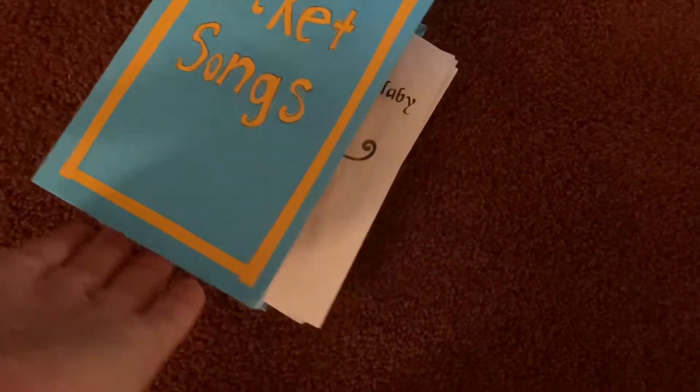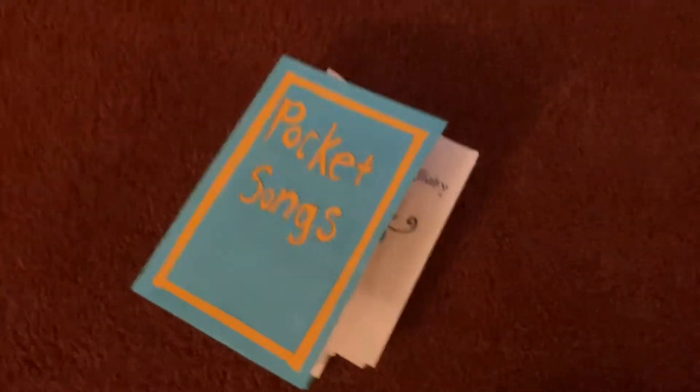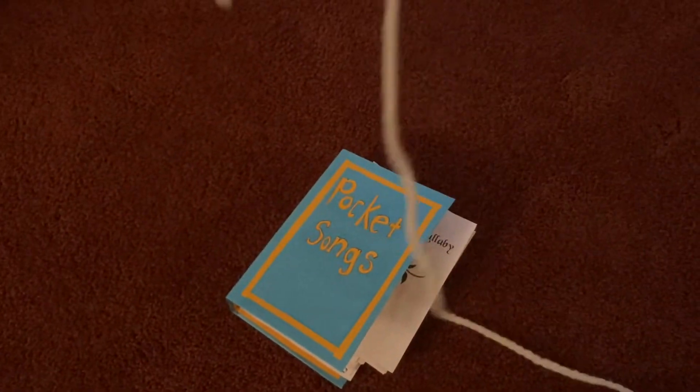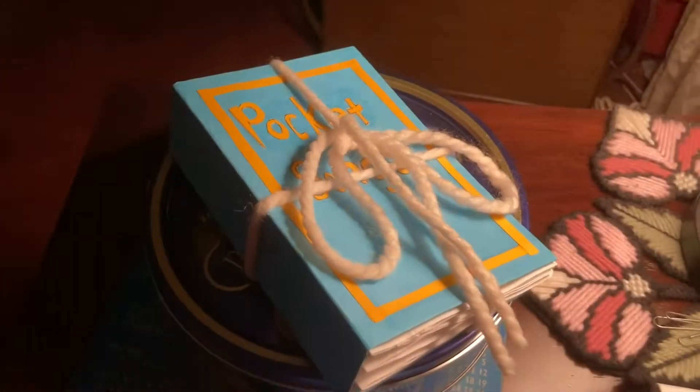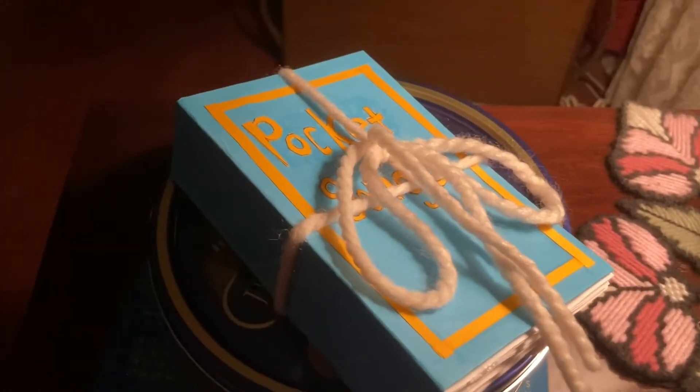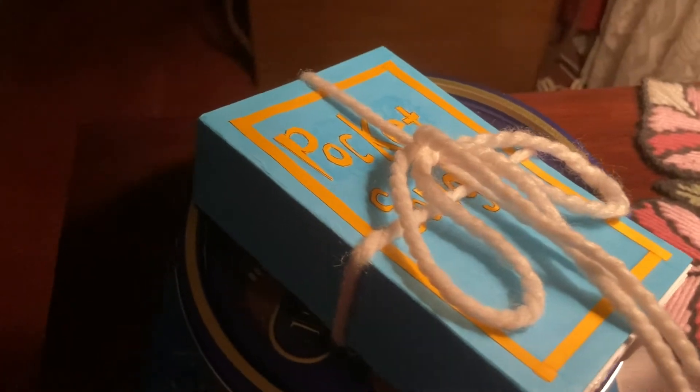And for my closure, I didn't want anything fancy, so I just used some string. Hope yours came out well too. Have a good day!